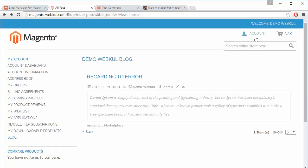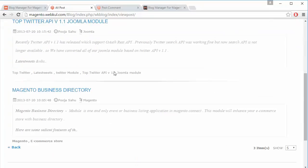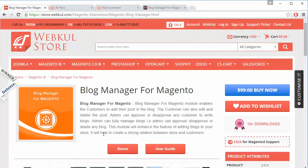Anyone can easily view the blogs by going to the account link and clicking on the blog link, where all the blogs of the Magento store will be displayed. That's all for the Blog Manager for Magento video. I hope you have understood how admin can configure and manage the blog manager module from the admin panel, and how the customer can easily edit, view, or add a new blog at the Magento store. Thank you for watching this video. Stay connected.